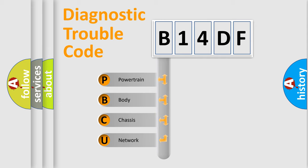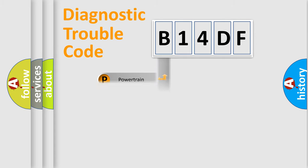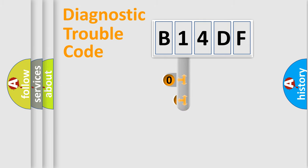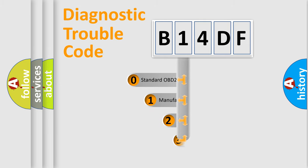We divide the electric system of automobile into four basic units: Powertrain, Body, Chassis, and Network. This distribution is defined in the first character code.